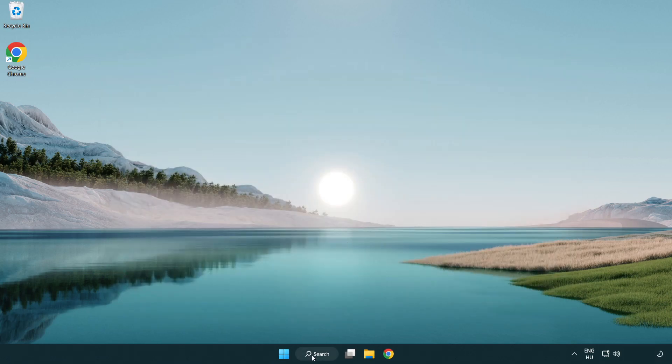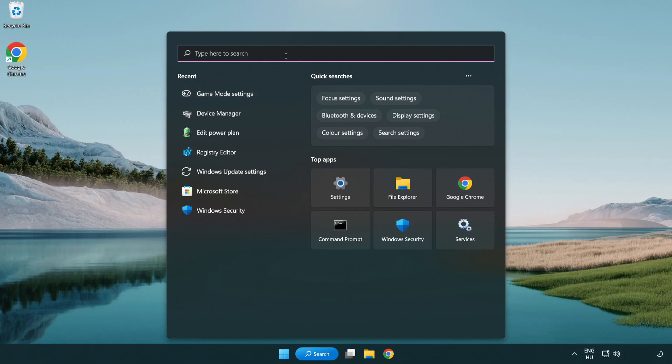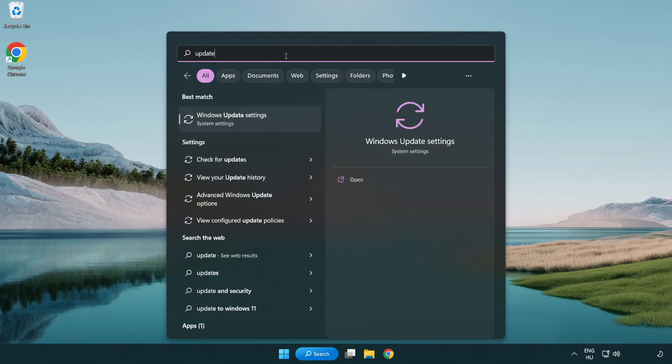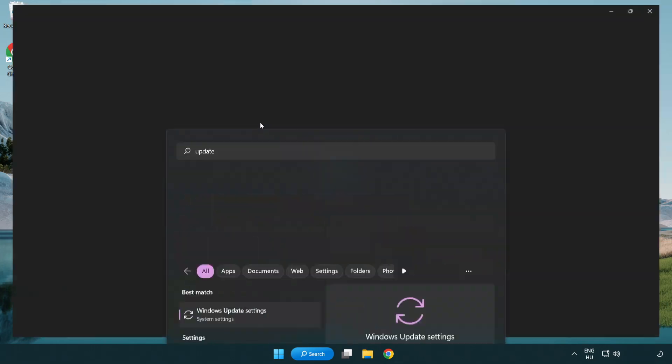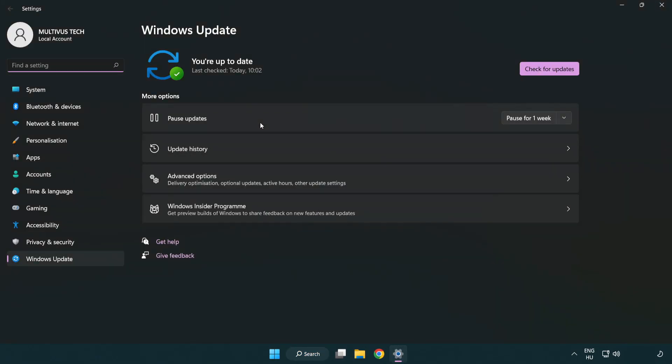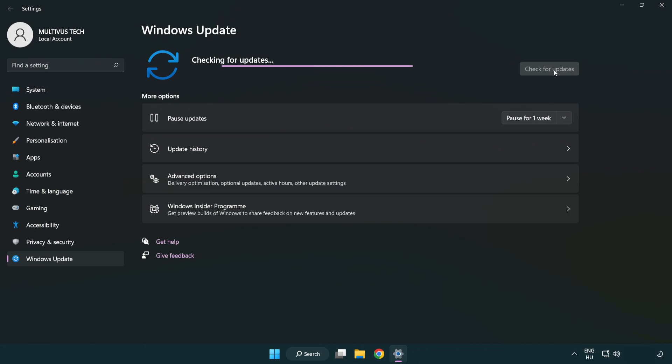Click the search bar and type 'update'. Click 'Windows update settings' and click 'check for updates'. After it's completed, click close.